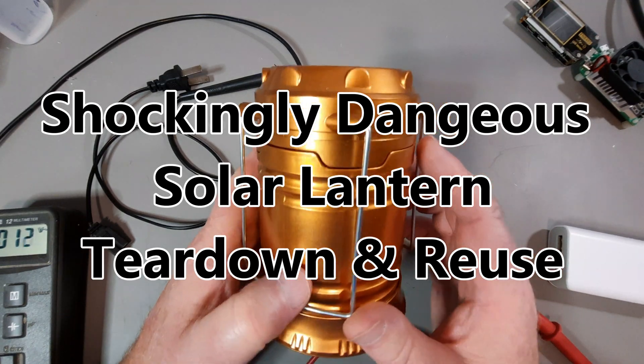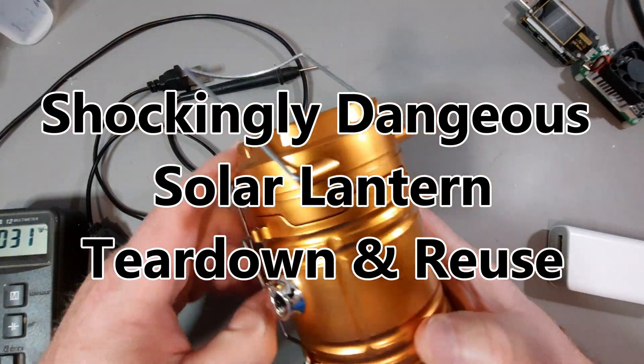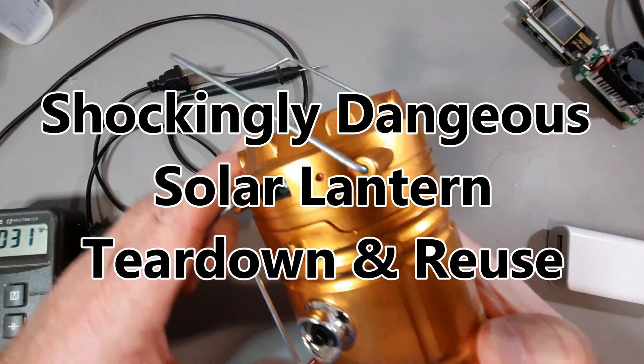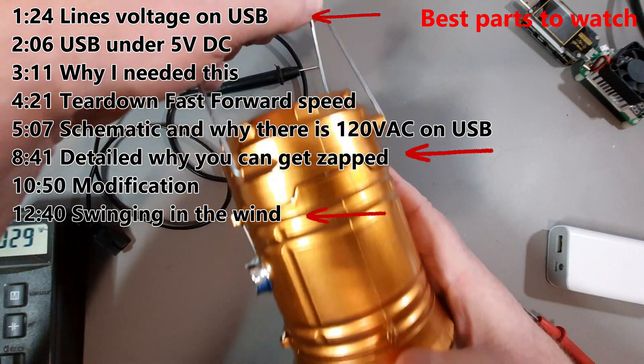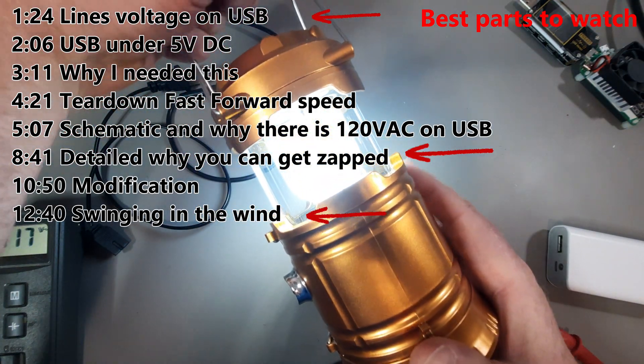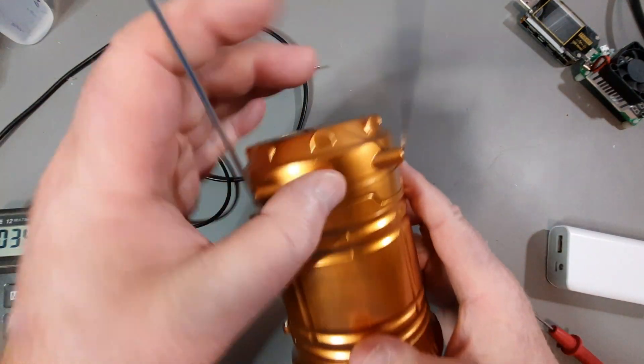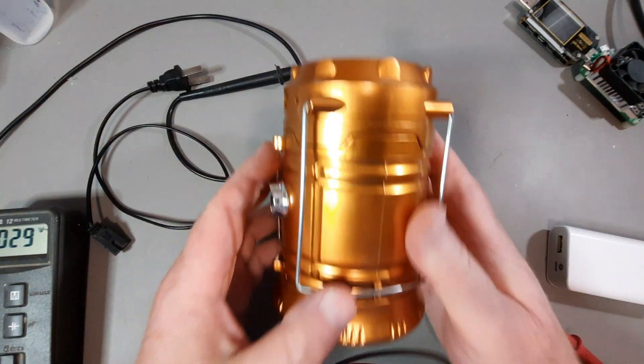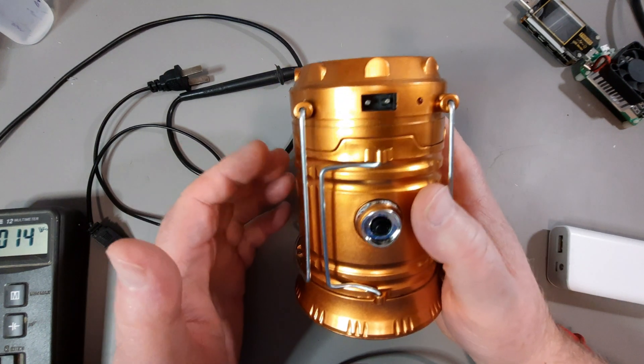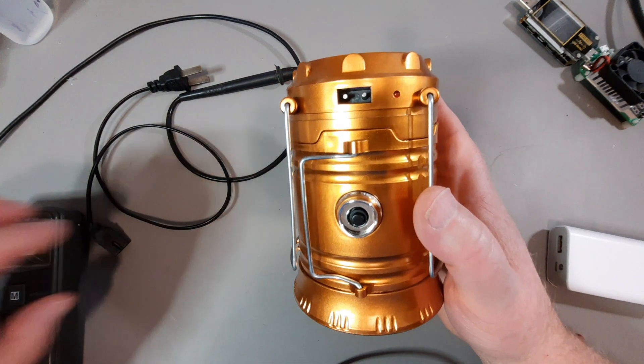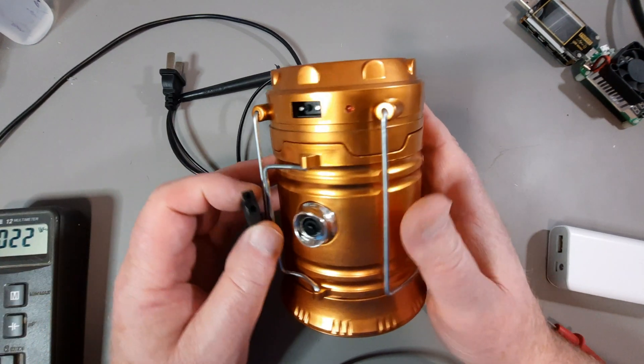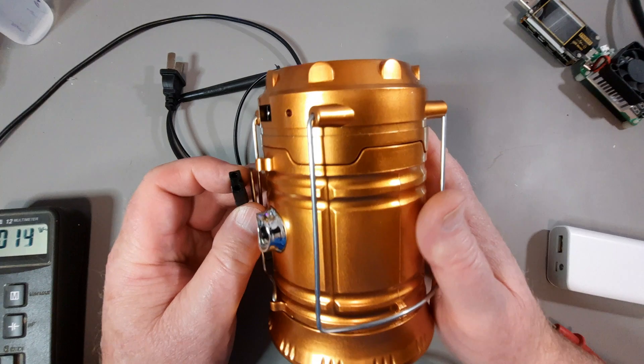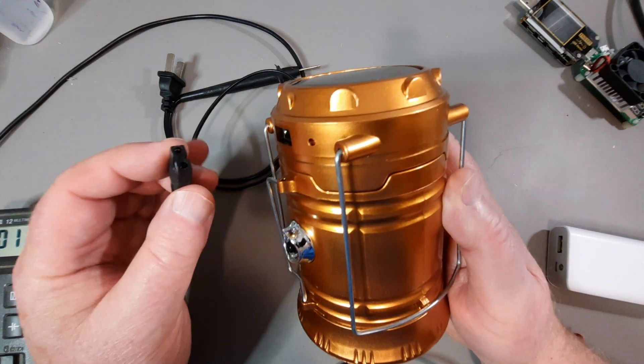Is this solar lantern as dangerous as people have indicated? It's nice and bright. Let's see what could possibly be wrong with this. I saw this on BigClive.com, and he really stressed how bad it was.